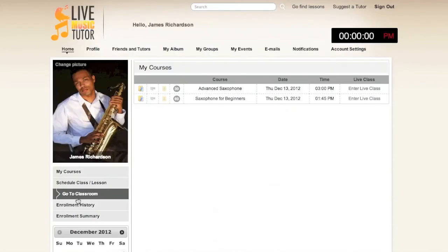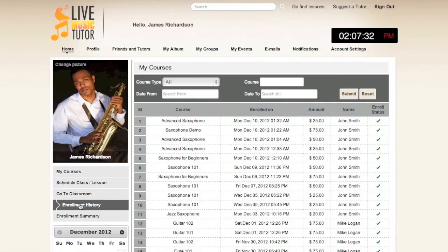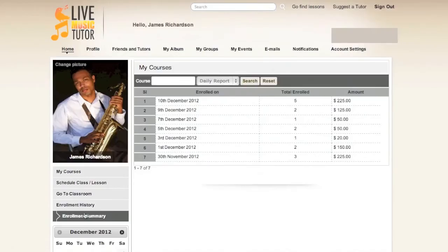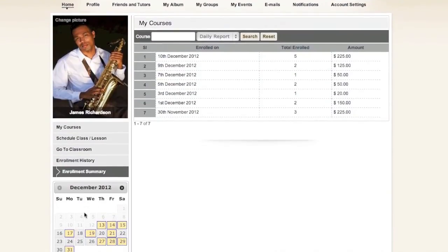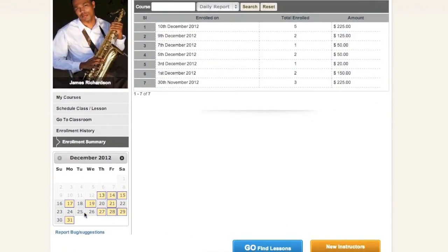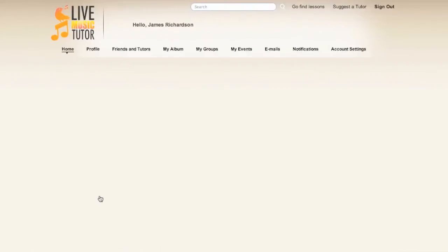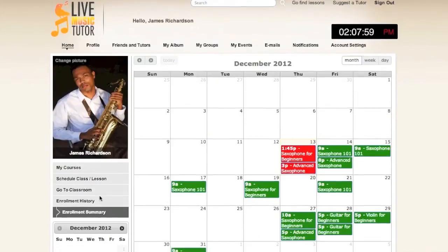Go to Classroom is where you will go to teach live classes — we'll go there in just a moment. Enrollment History will show you a list of all the people that have signed up to your classes, how much they're paying, and on what date they signed up. Enrollment Summary will show you a monetary amount that is the sum total on each day of the people that have signed up. Below that, we have the Interactive Calendar. Any dates that you have created a class will be highlighted in yellow, and clicking on any one of these dates will take you to a more detailed view of the calendar.